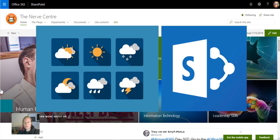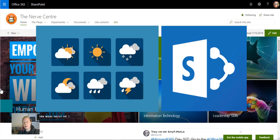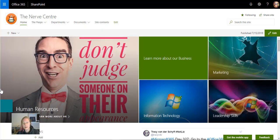The SharePoint weather web part was launched in the last two months, and today I want to try this out and see what it looks like.